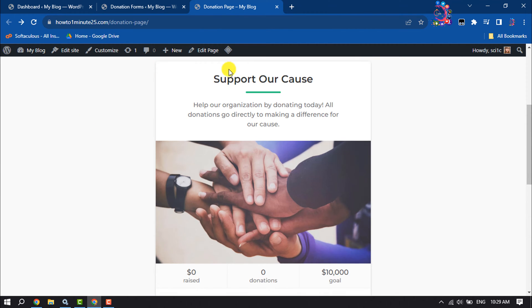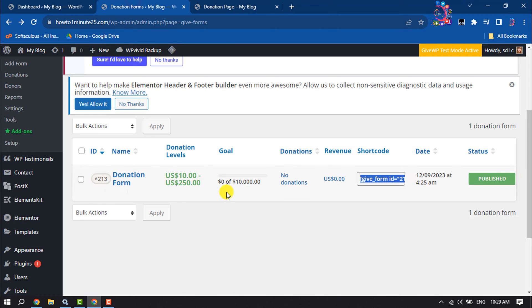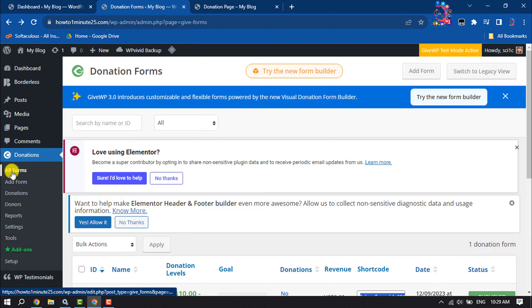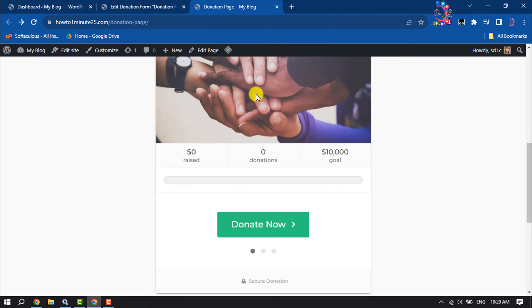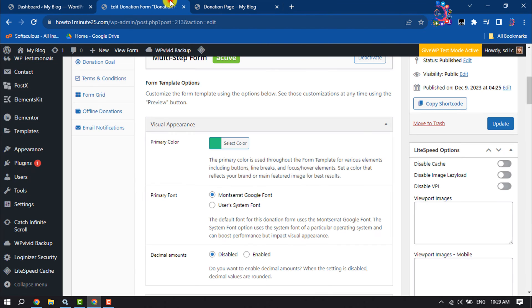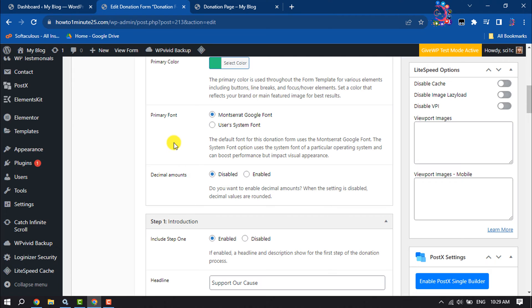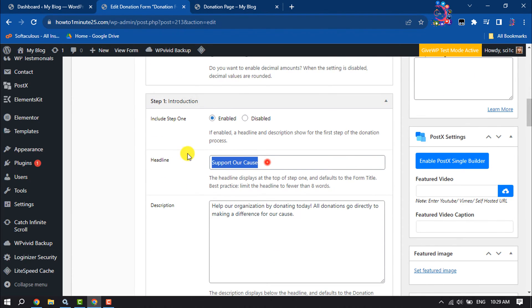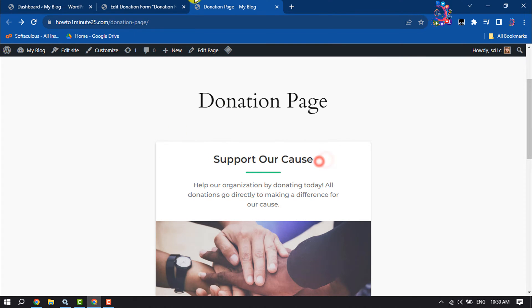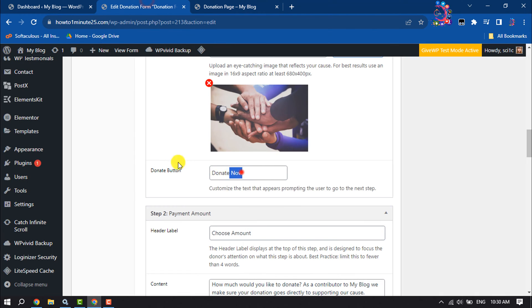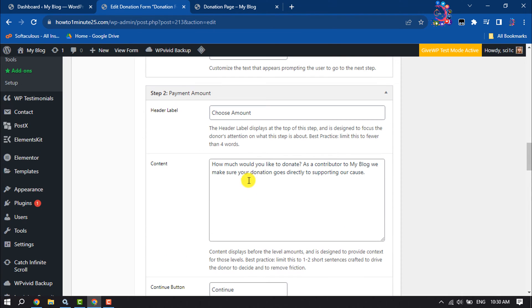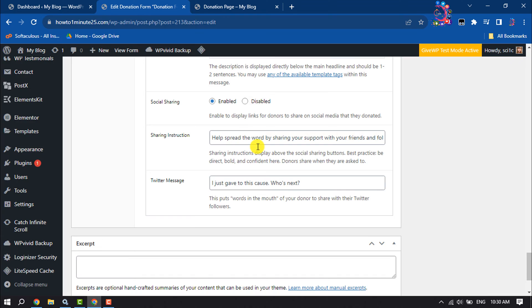Now it's time to customize this donation form. Go to Donation Settings, click on All Forms, and click on the donation form you want to edit. Under Form Template, you can see the form primary color and change it by clicking there. You can change the primary font, the headline text, add a description, change the donation page feature image, change the Donate Now button text and color, and change the payment amount header level and content.